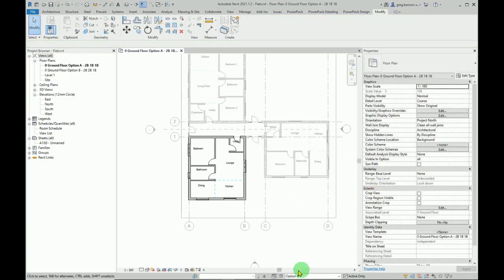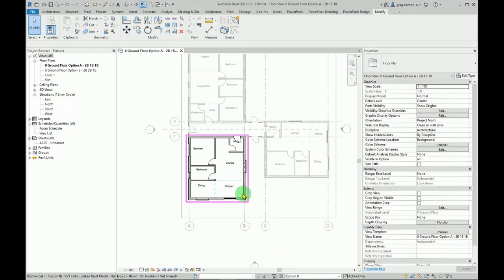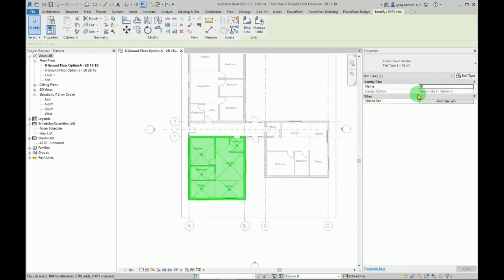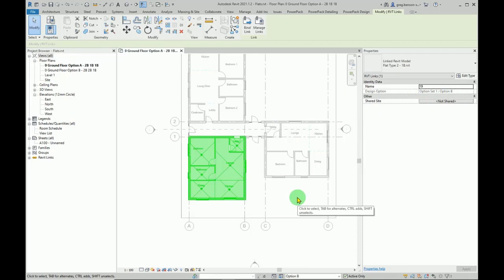But you get this error message - ignore it, because our active set is option B. It is already in option B. If you select it and take a look in the properties palette, it actually tells you that. And that's it, we are done. We've now created two options, option A and option B.